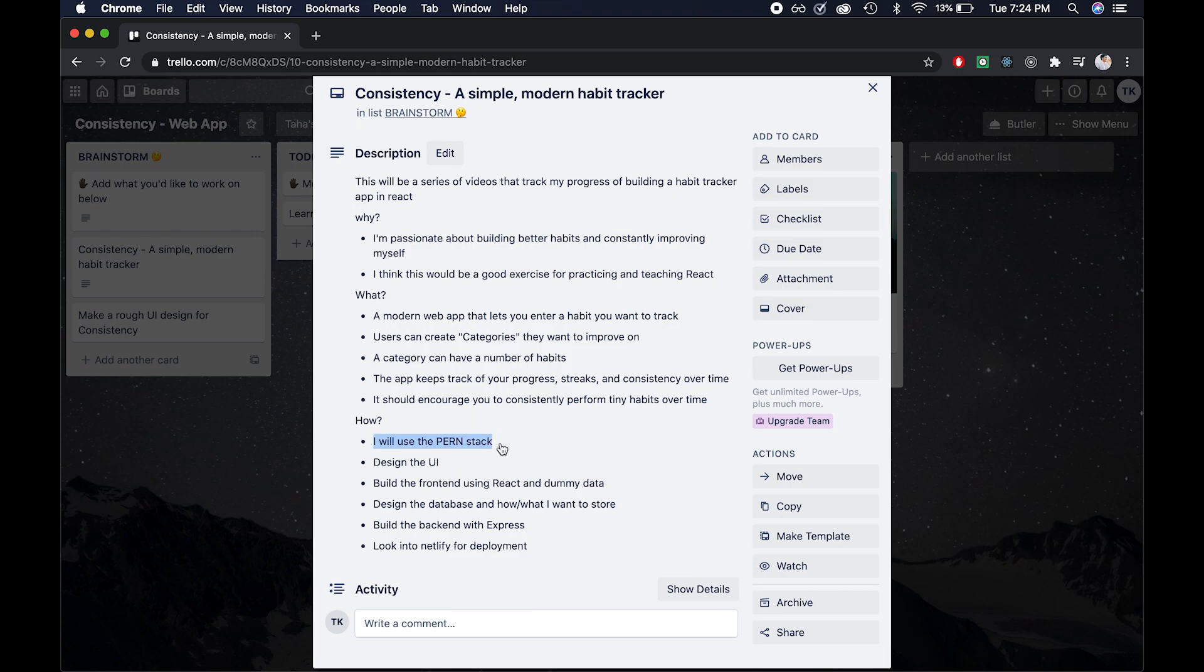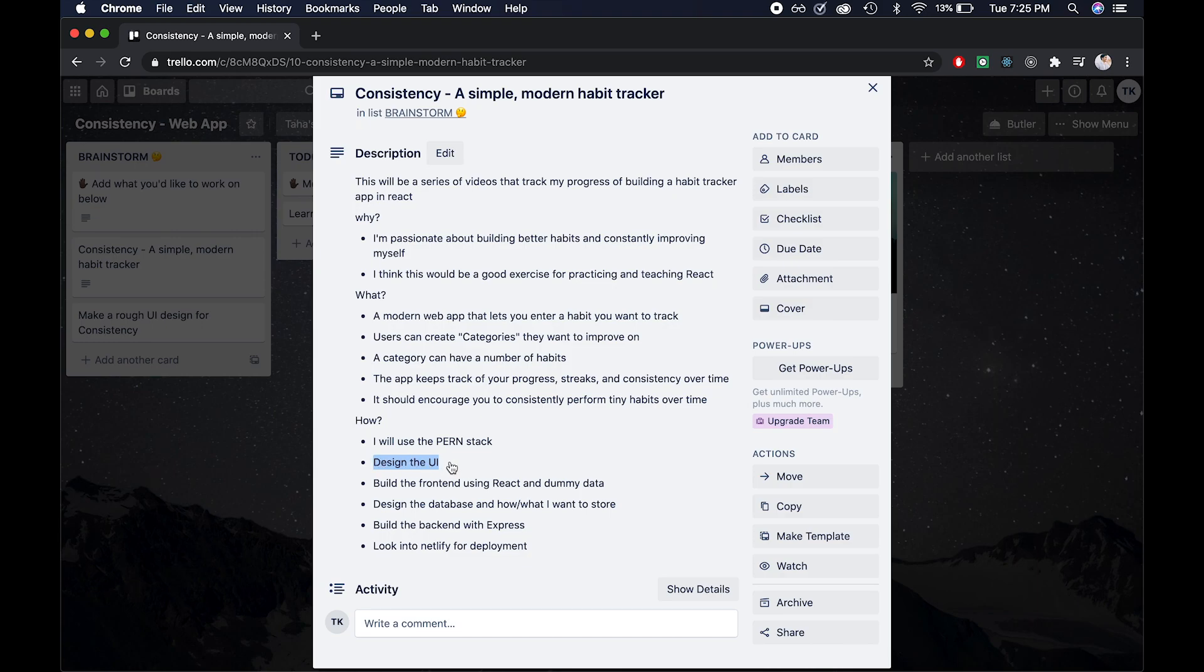All right, I plan to implement this using the PERN stack, which is basically Postgres, Express, React, and Node.js. A couple tasks that I'll need to do is design the UI. And I am by no means a UI UX person. But this is an area of web development that I really want to improve on. And I'd like to learn some basics of web design before I dive into the technical implementation of the project.